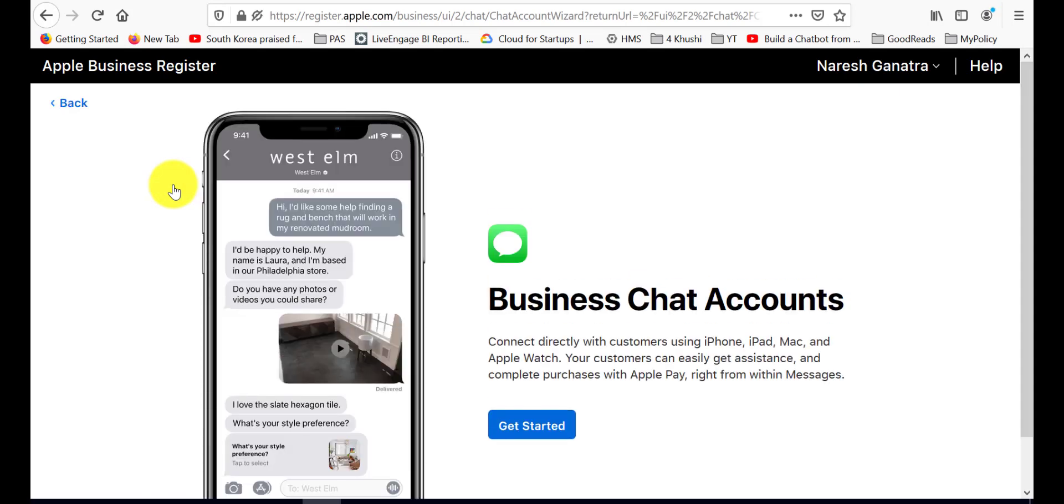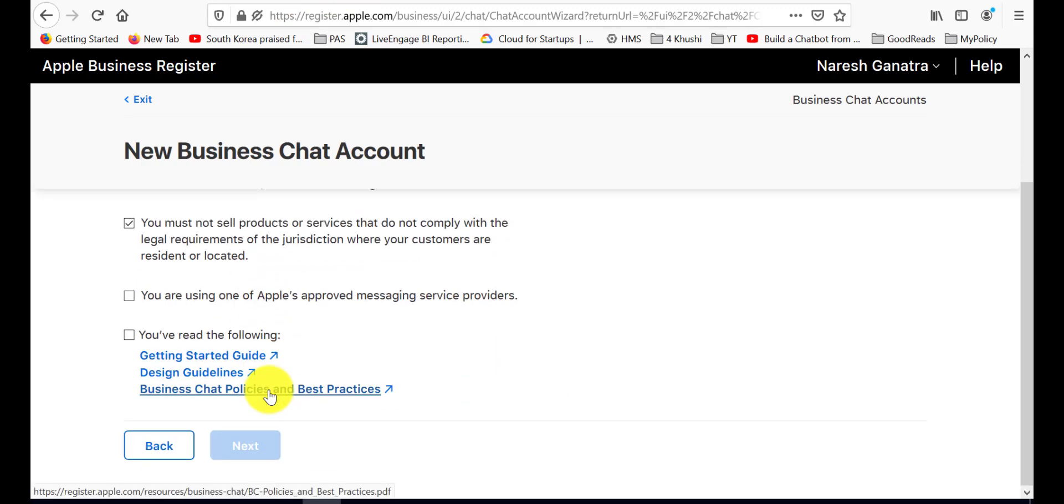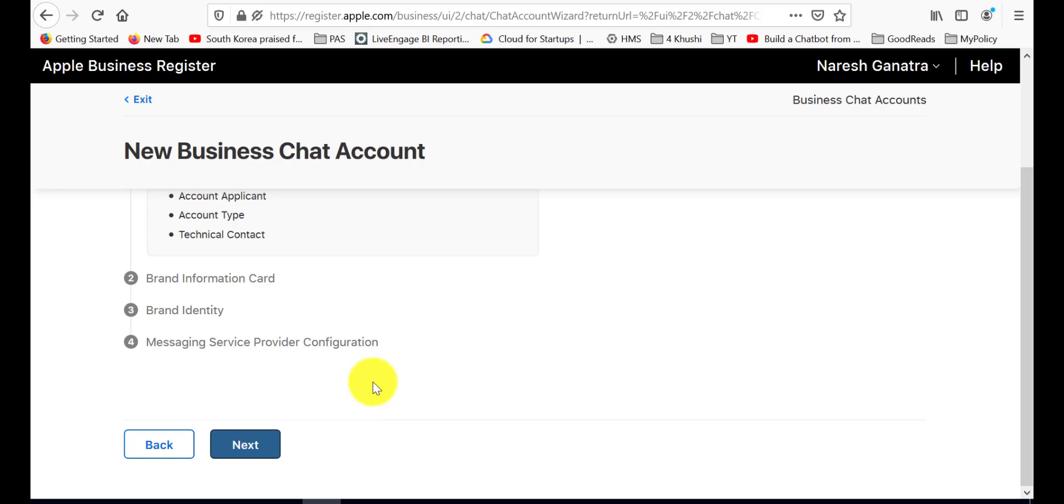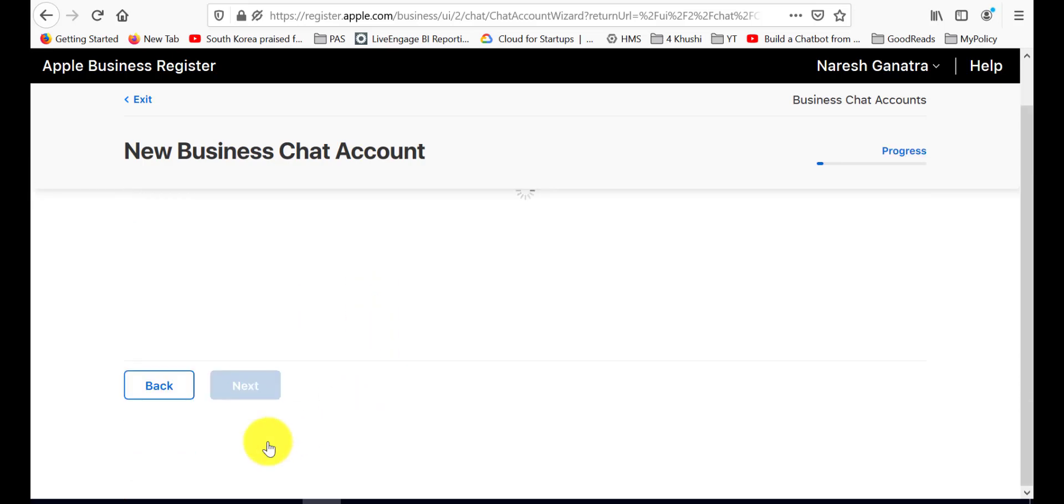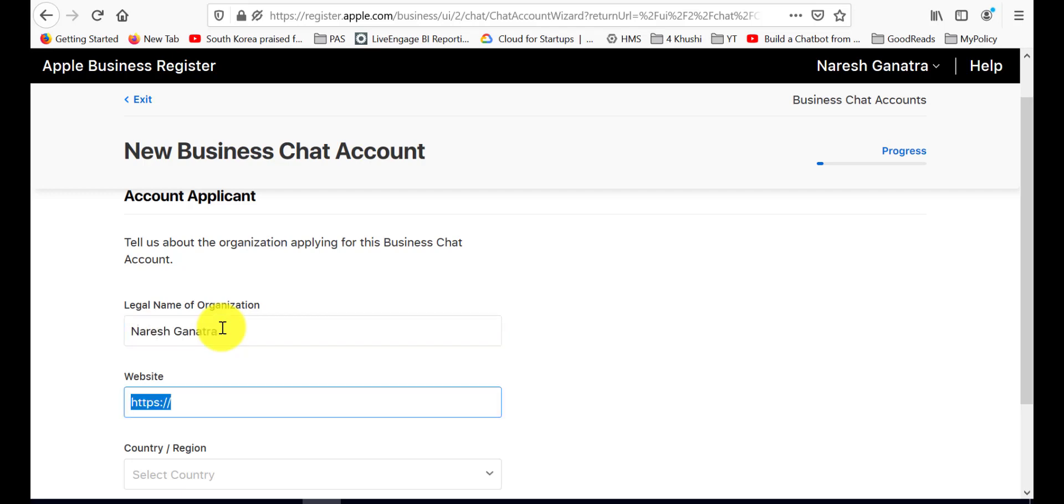Add a new account. Get all the policies out of the way. Fill in all the organization related information that's being asked for.